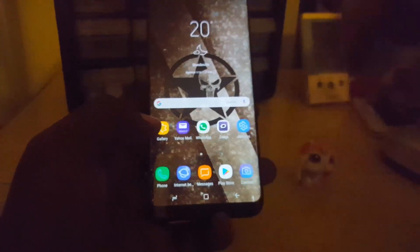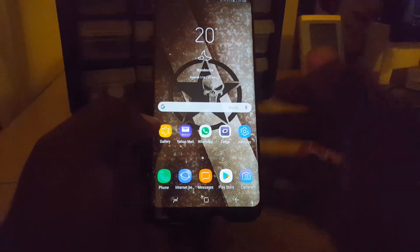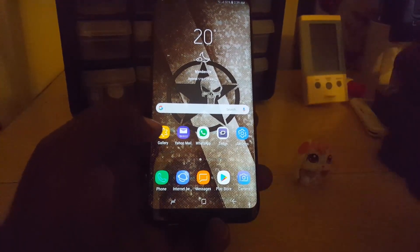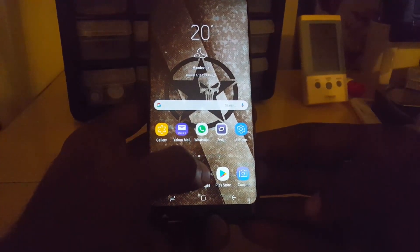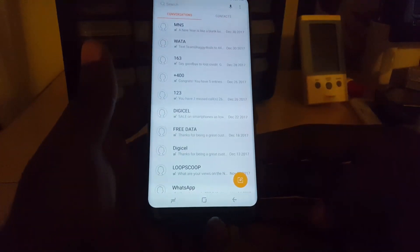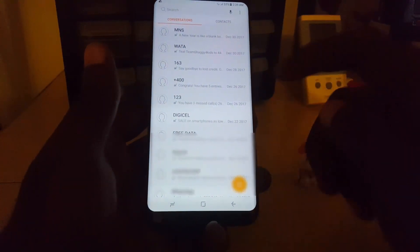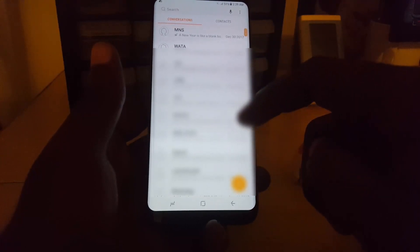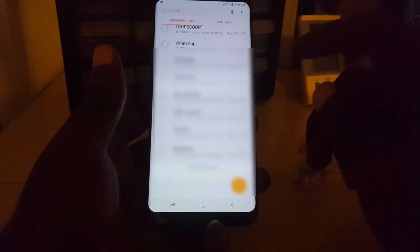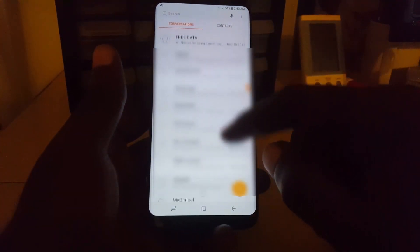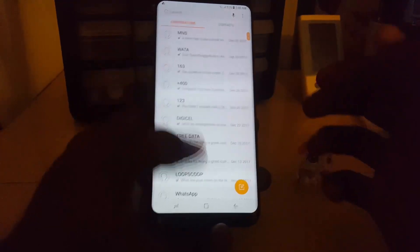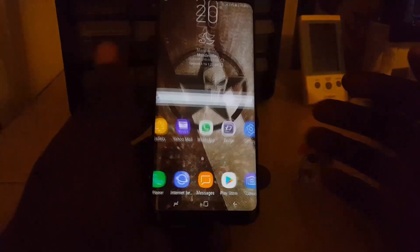Now if I go back into Messages — as I showed you earlier, I only had two messages — you'll notice I now have a whole bunch of messages. All my messages were restored. Those are all the messages that were on my device, and it did the job of restoring every last one.